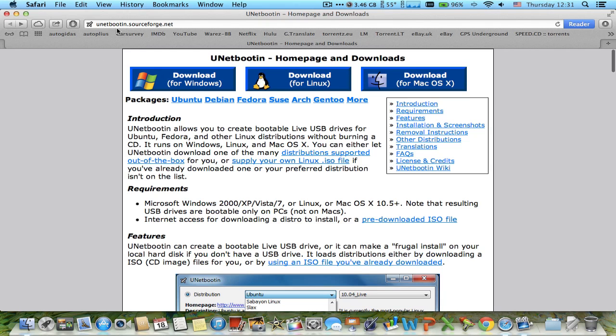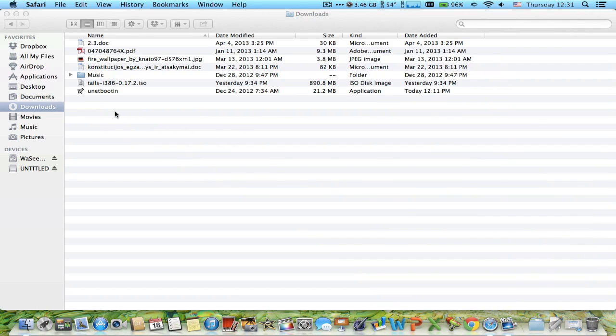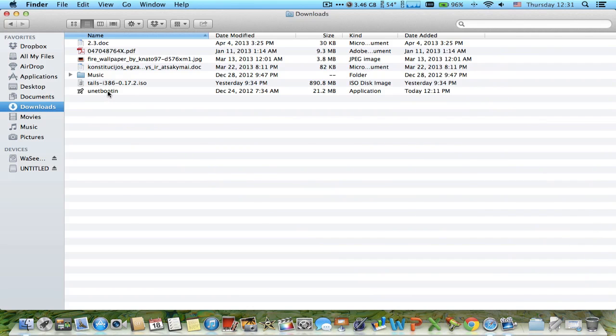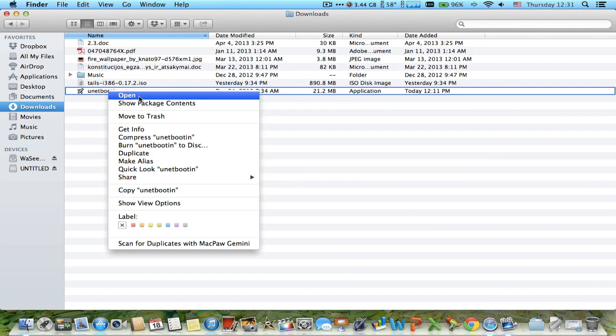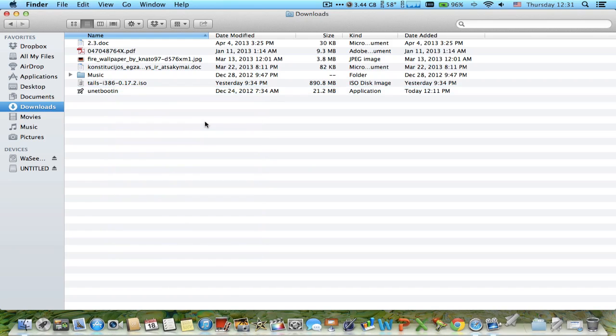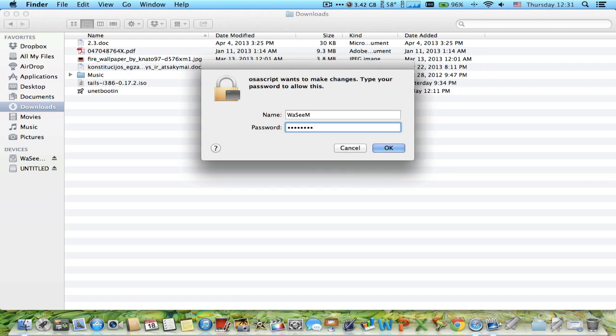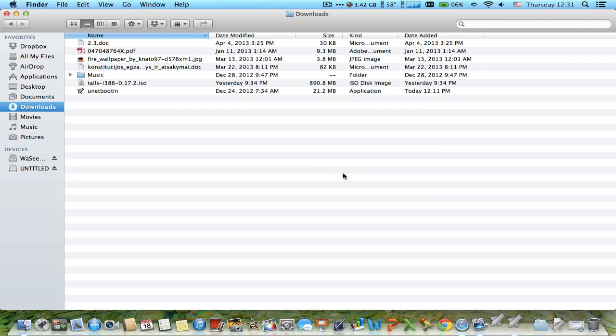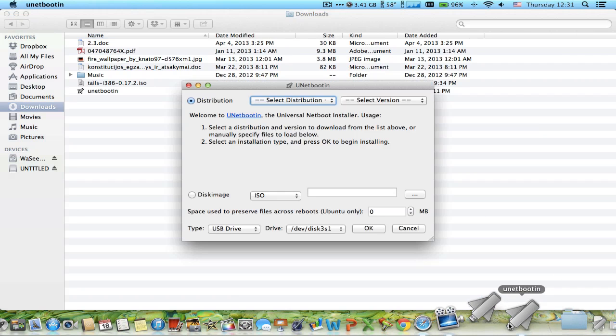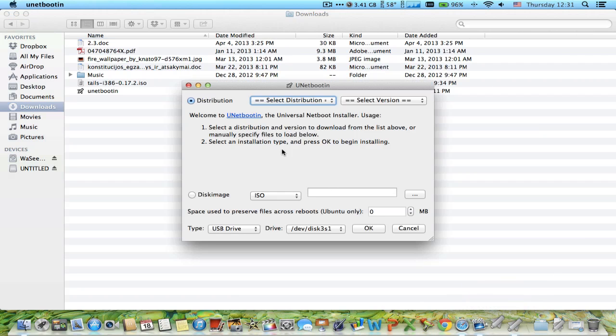It can be downloaded from unetbootin.sourceforge.net. It's free software available for Windows, Linux, or Mac. Once you download it, open it up. You have to be logged in as administrator for the process to work.